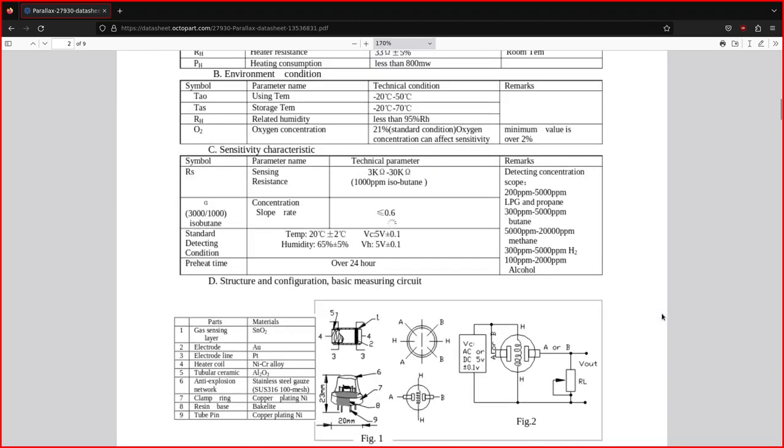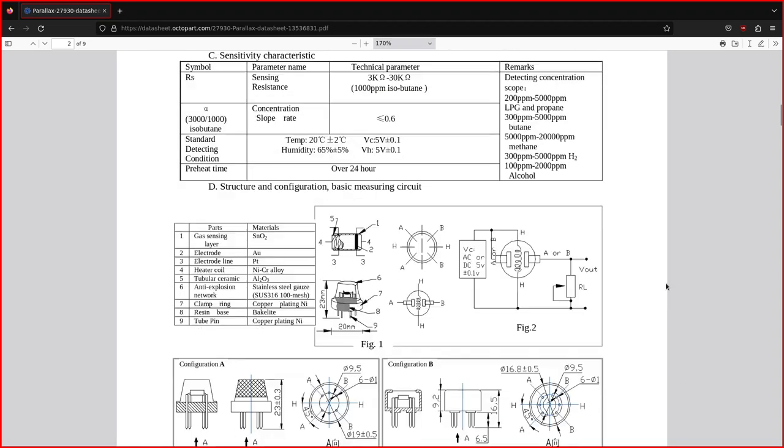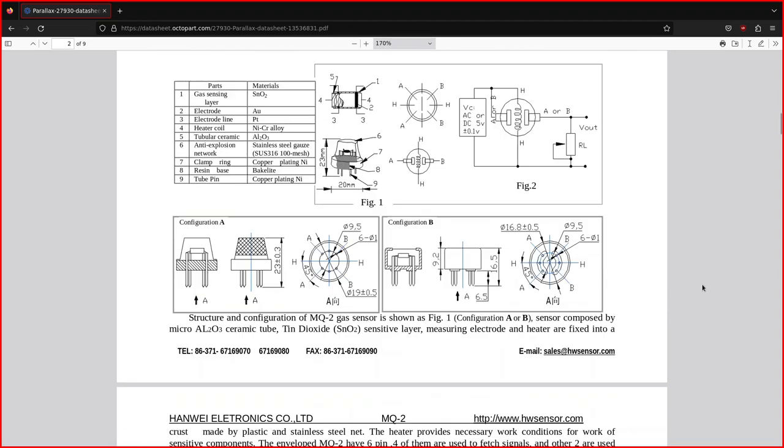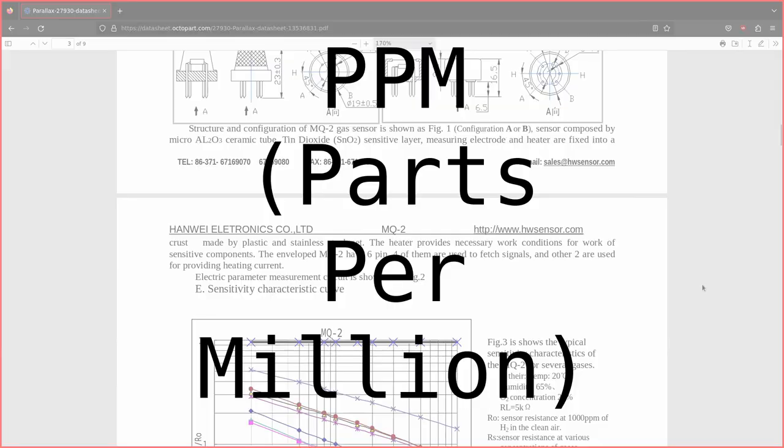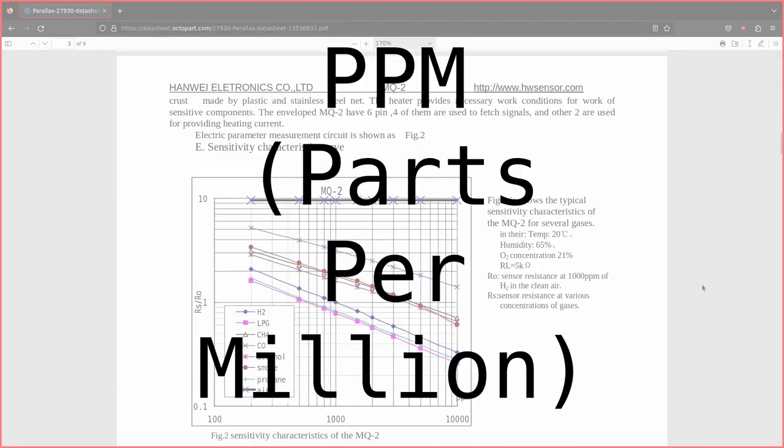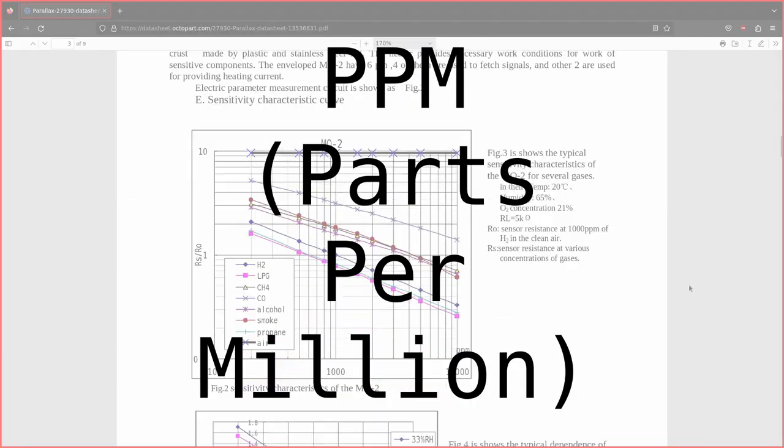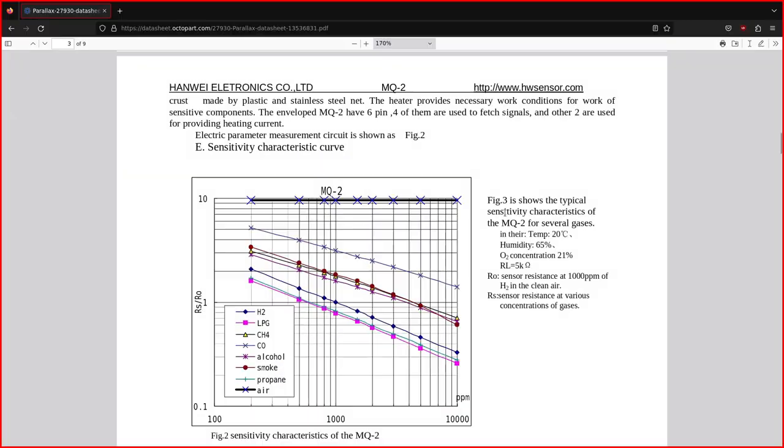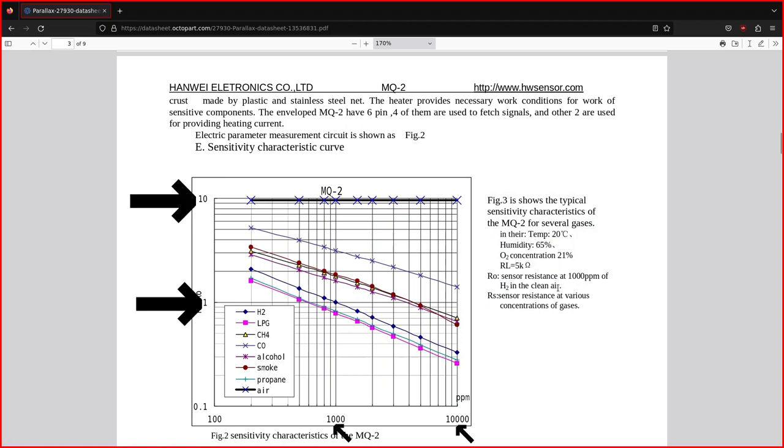What I understood from this document and other resources on the internet is that measuring the ppm parts per million is influenced by factors such as the gas you want to measure, the temperature and the humidity. The first graph gives you curves for different gases with ppm values. If you look closely, you can see that the graph scales are not linear. In fact, they are logarithmic.